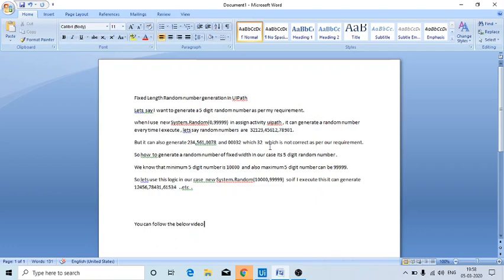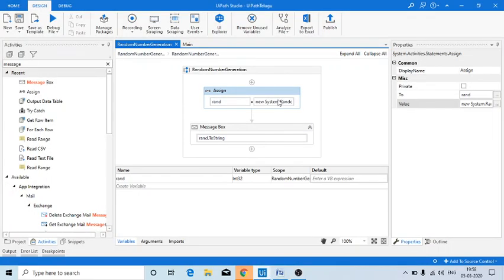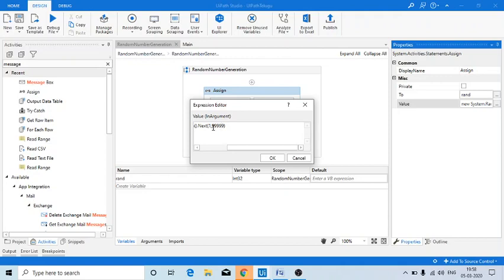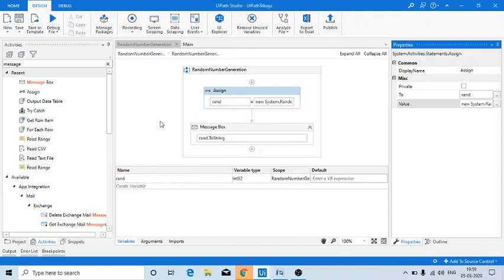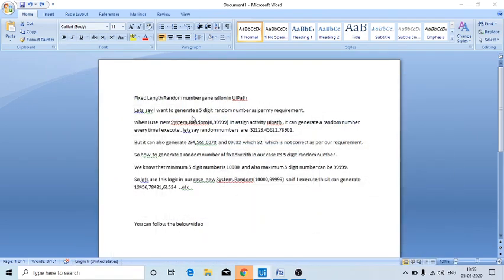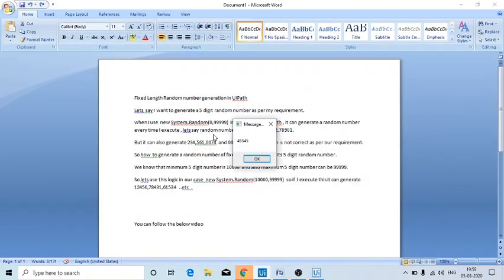Our concept is not just about random number generation — it's about fixed-width random number generation. Let's say I need a five-digit random number. Using the same logic, the maximum five-digit number is 99999. If I run this, I can see a five-digit random number came properly. Running again also gives a five-digit number.